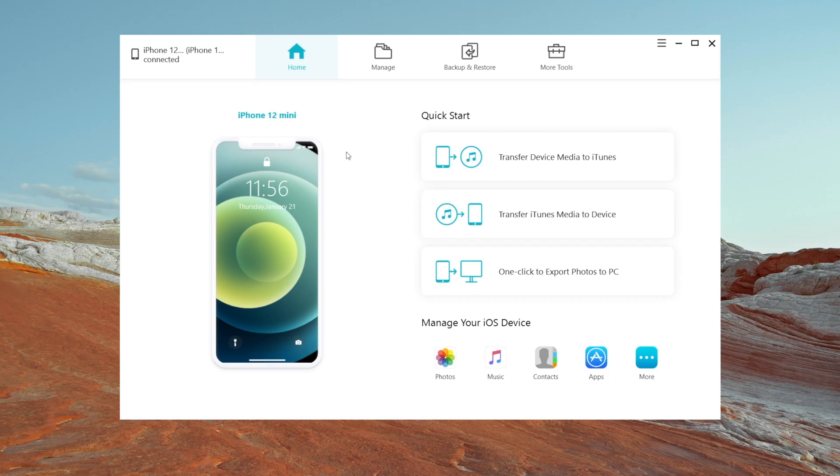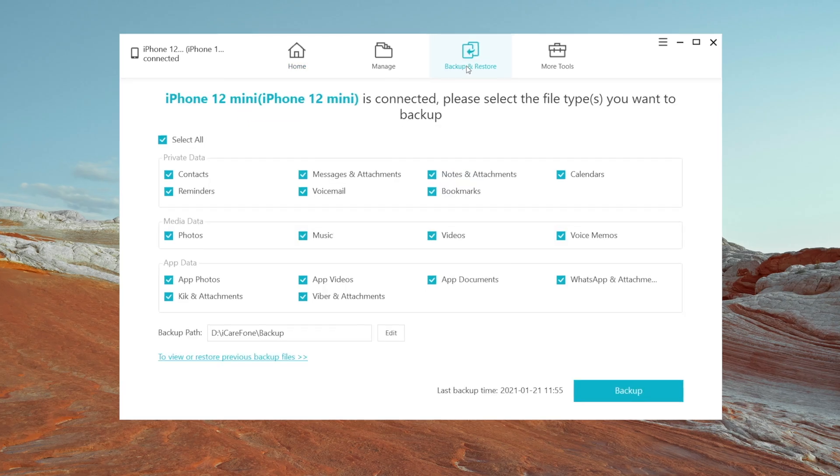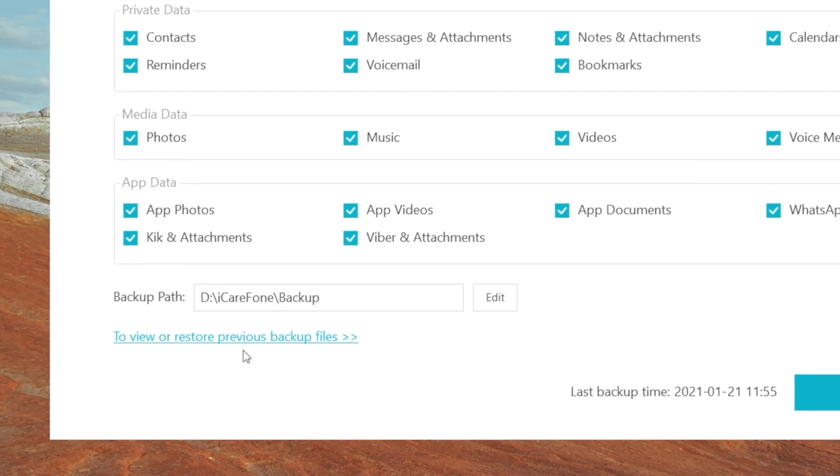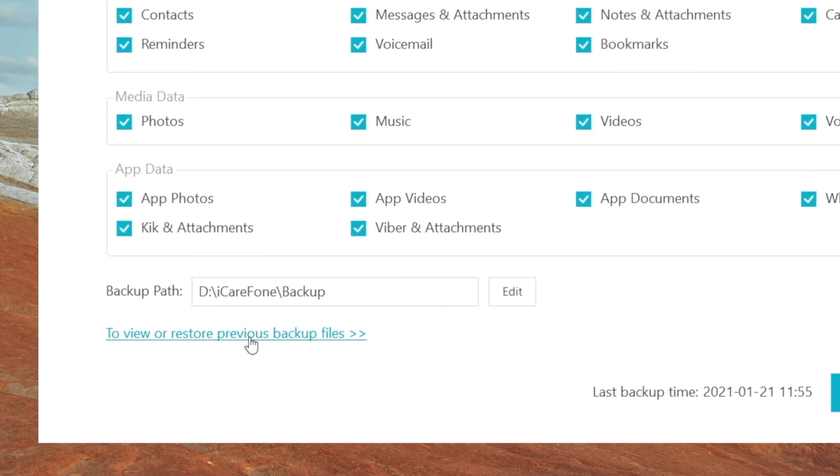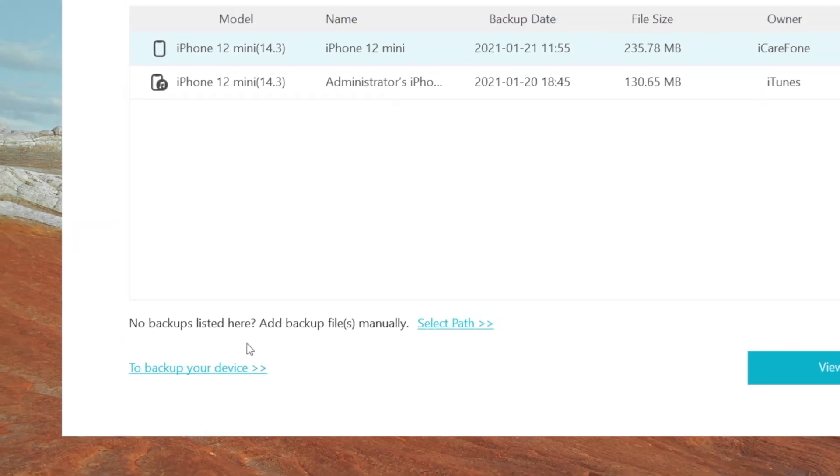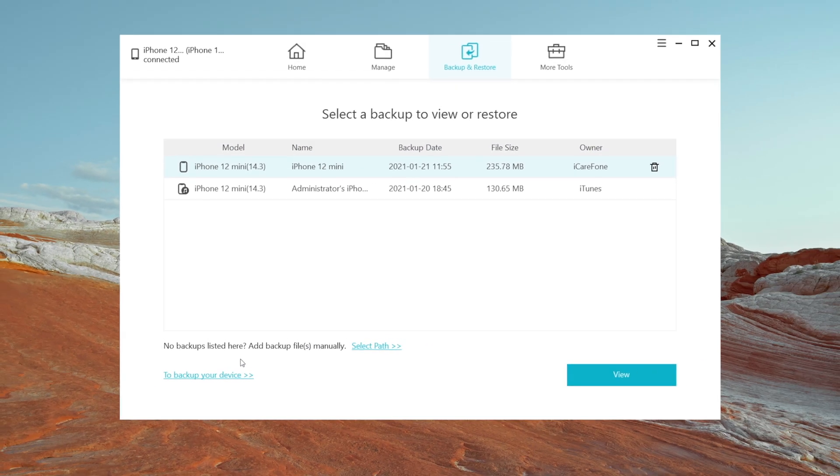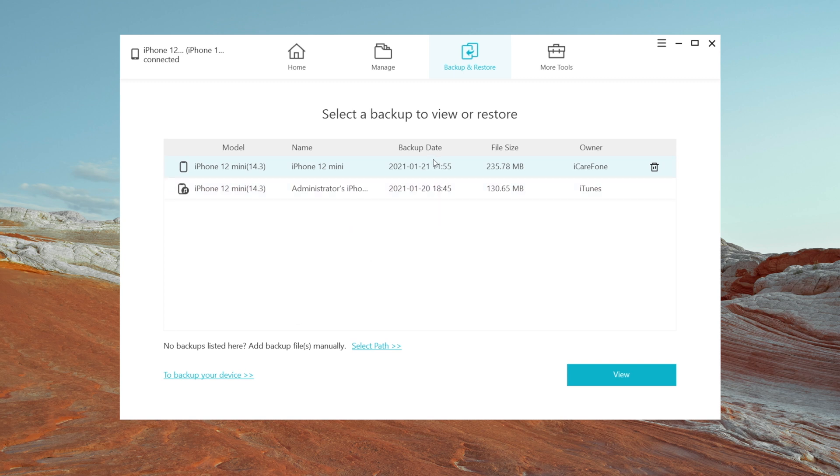On iCareFone, click on backup and restore again. And on the bottom left corner, click to view or restore previous backup file. Here you can see the backup you've saved to this computer. Choose the one you need to restore, and click view.